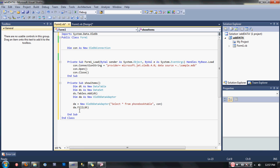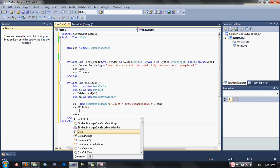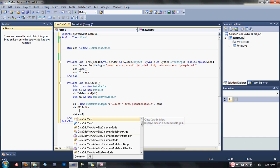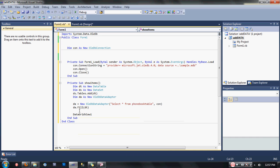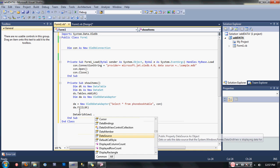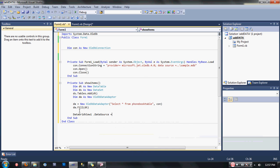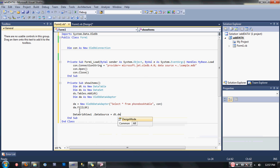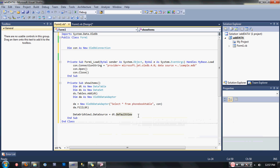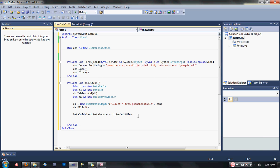We're going to show now how to display our database records into our DataGridView. Type here: DataGridView1, since we did not rename our DataGridView, DataSource equals dt.DefaultView.